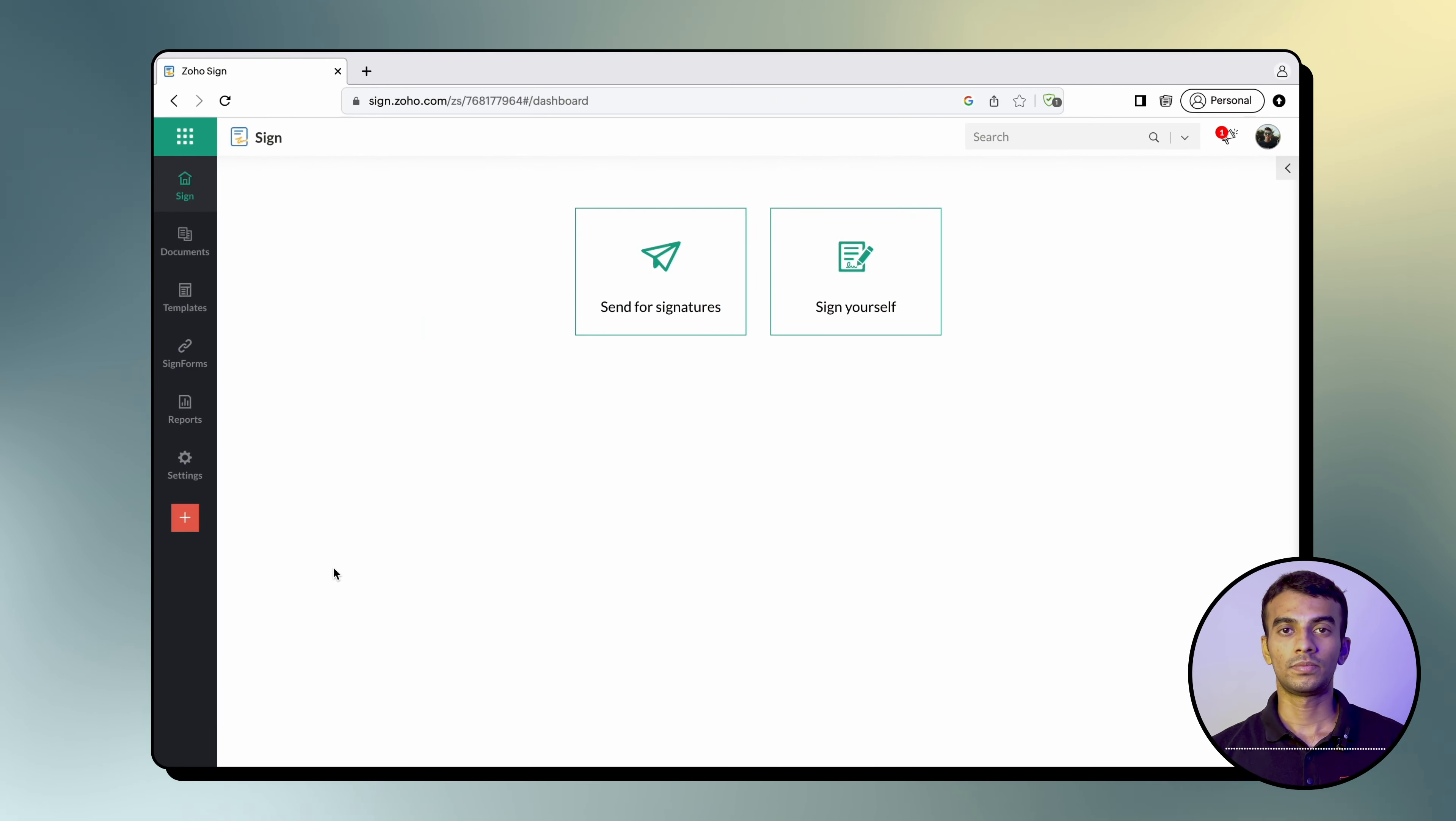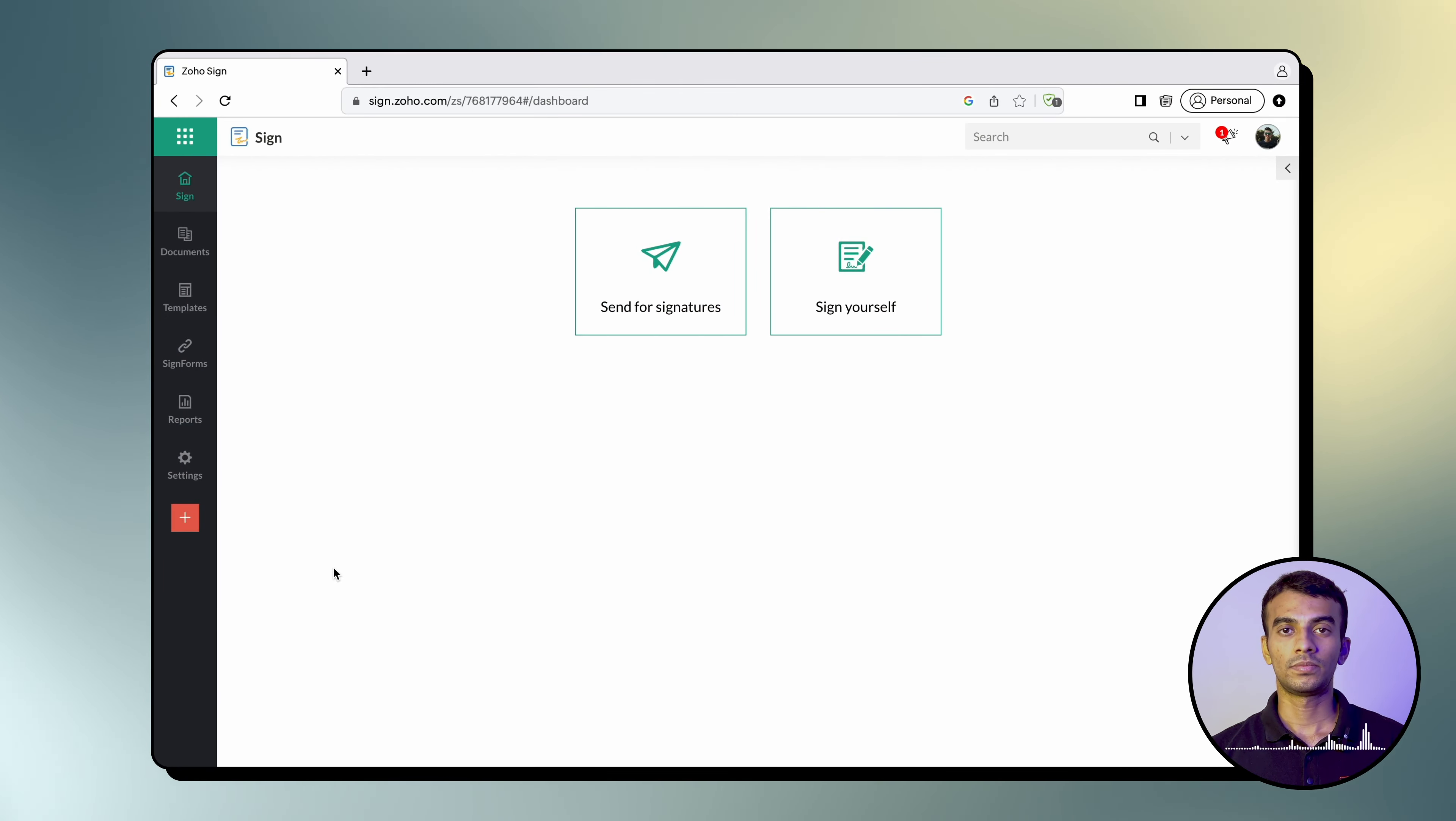The first is how you can merge templates directly from your Zoho Sign dashboard. To do this, simply click the plus icon at the bottom left of your navigation panel on your dashboard.